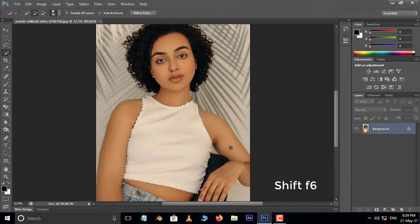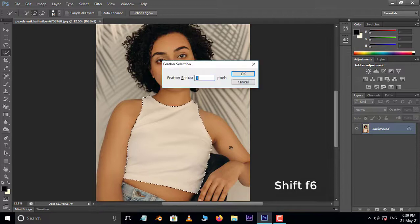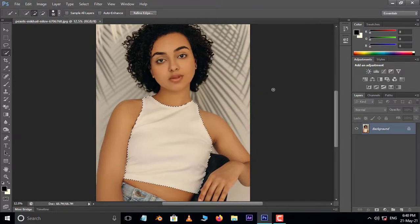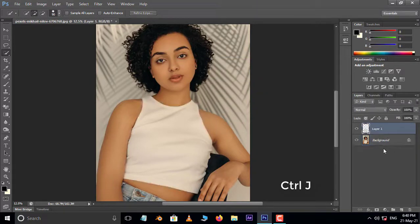Now hit Shift+F6 for feather selection. Here increase the feather radius to 2 pixels and press OK. Then hit Ctrl+J to duplicate the selected part.